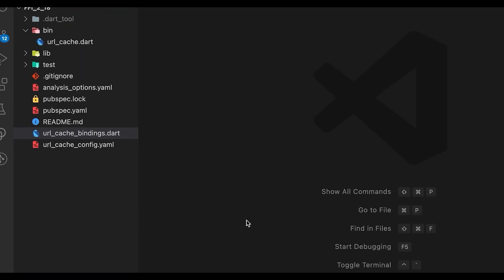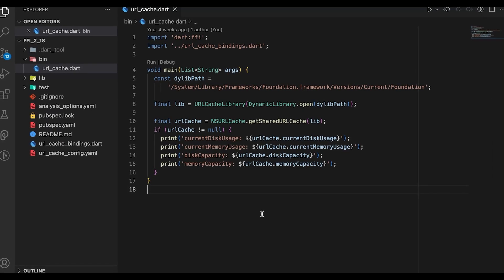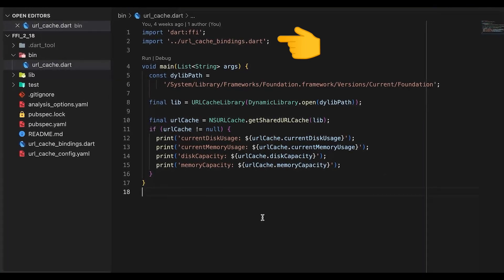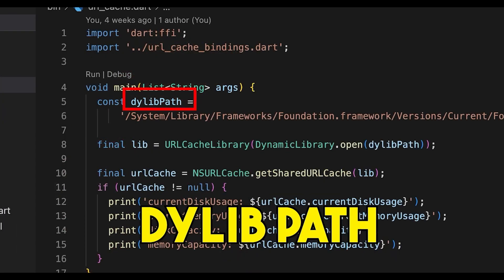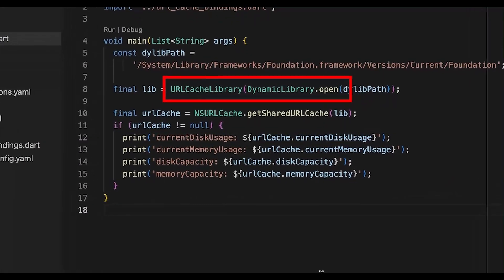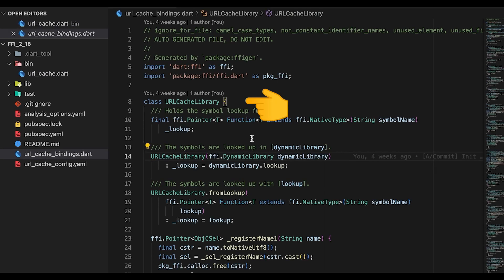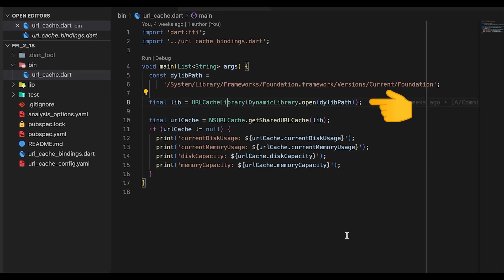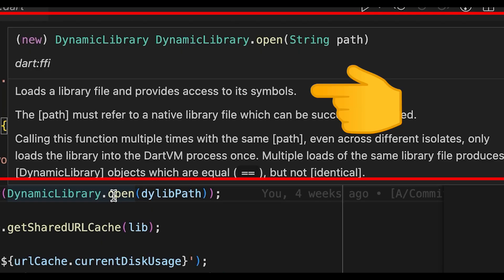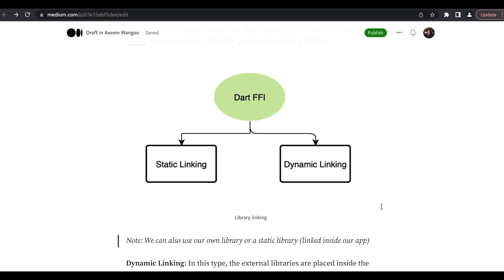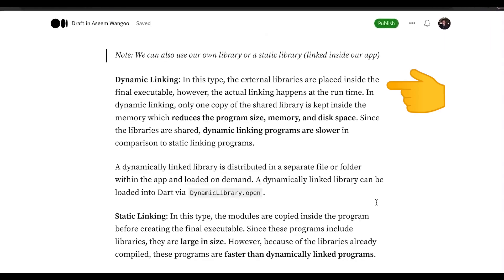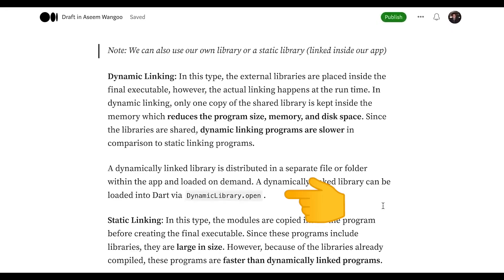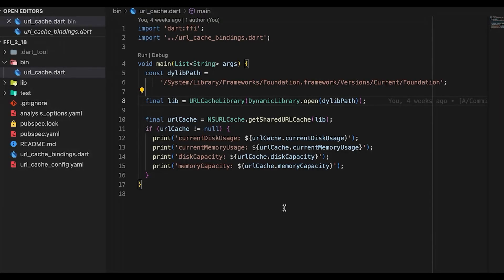Let's create a file called url_cache. Inside this file we first import the bindings which we generated. Inside the main function we first specify the path to our dylib. Next we call the constructor of URLCacheLibrary, and since this constructor needs the dynamic library inside it, we do so by calling DynamicLibrary.open and specifying the path. DynamicLibrary.open loads a library file and provides access to its symbols, and this comes out of the dart:ffi package. There are two types of libraries which we can use with Dart FFI: the first one is static linking, the other one is dynamic linking. Since in this case we are using a dynamic library, we are using DynamicLibrary.open to load it into Dart.